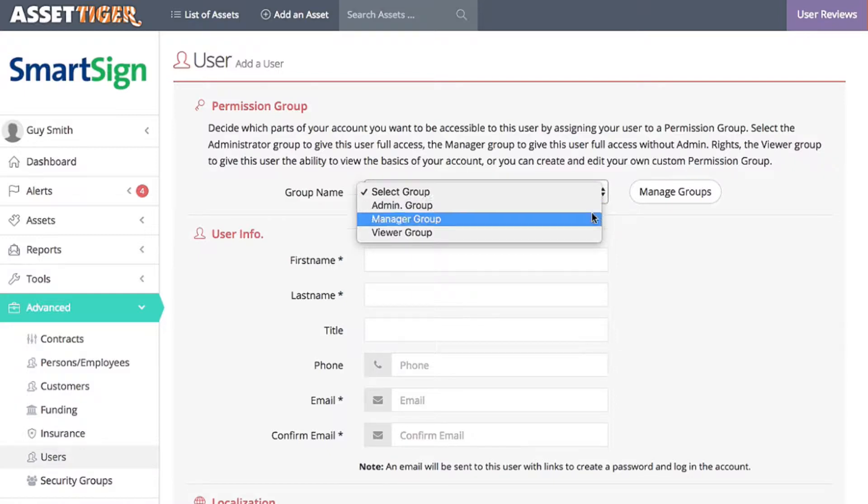If you select Manager group, that person will have access to everything except the highest functions, like changing the company information, setting up alerts, and adding users.